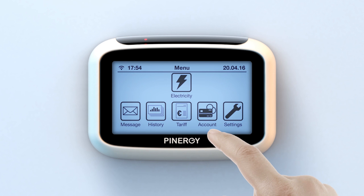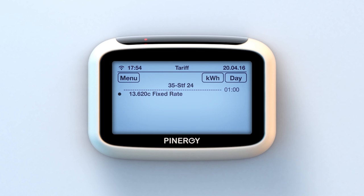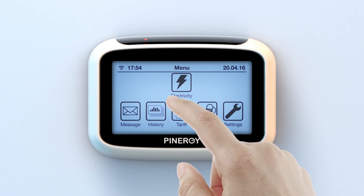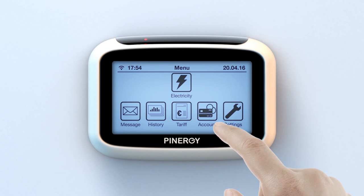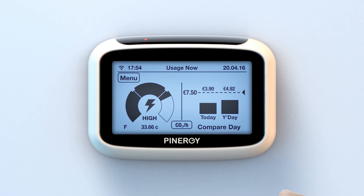To view your tariff rate deals, press the tariff icon. This allows you to view the rate you are currently being charged. At any time you will know how much credit you have left — all you have to do is press menu and then electricity on your Pinergy smart unit to bring you back to the usage now screen.